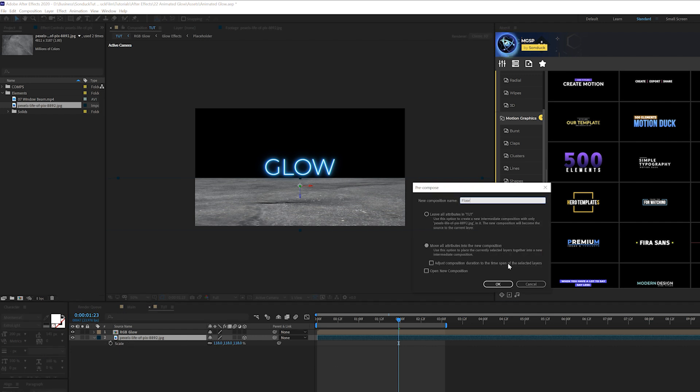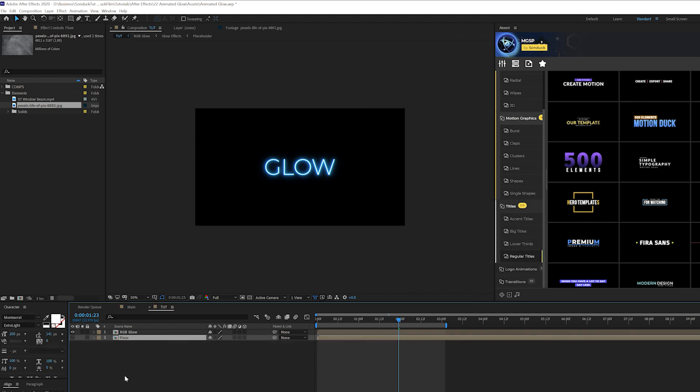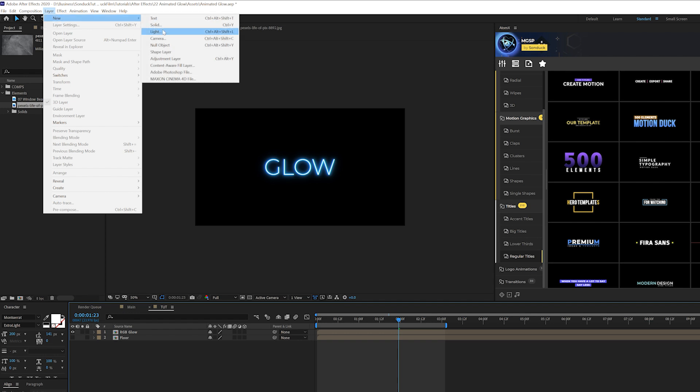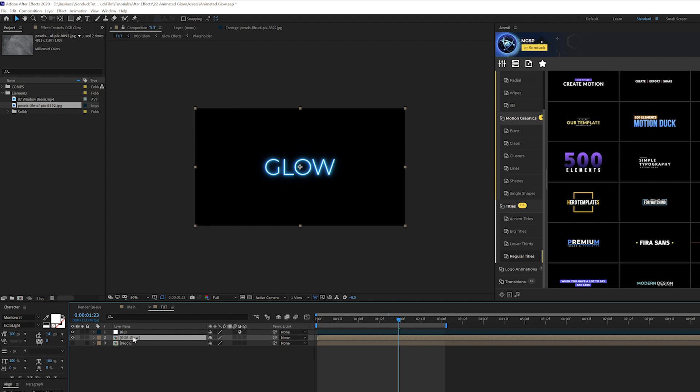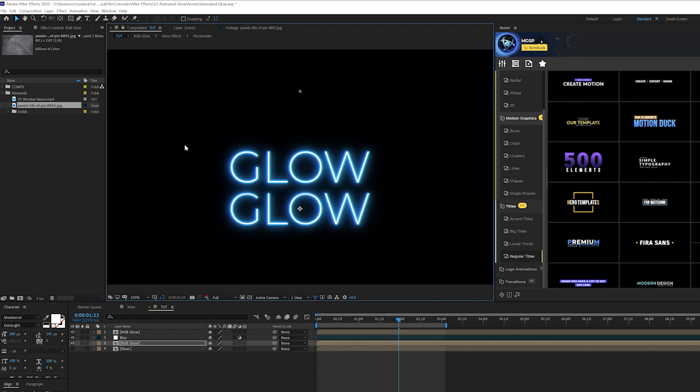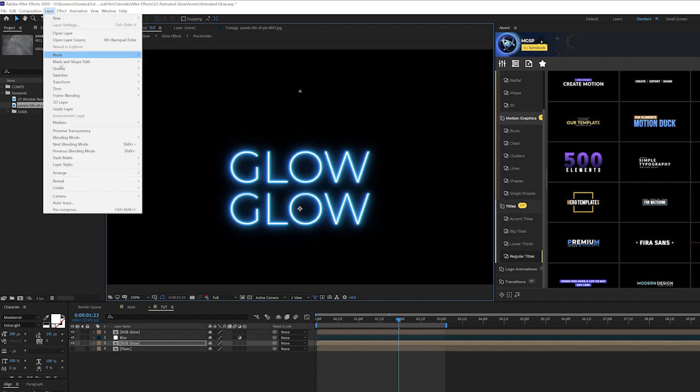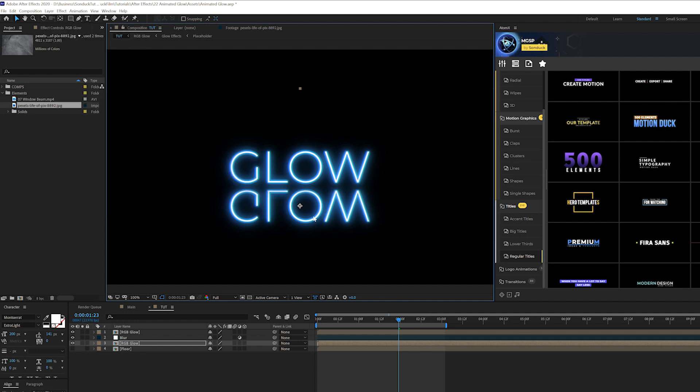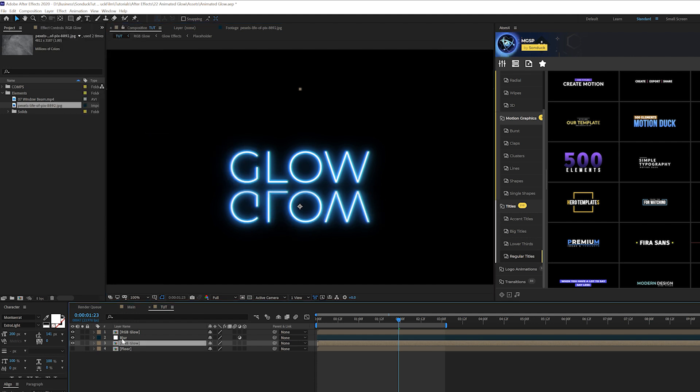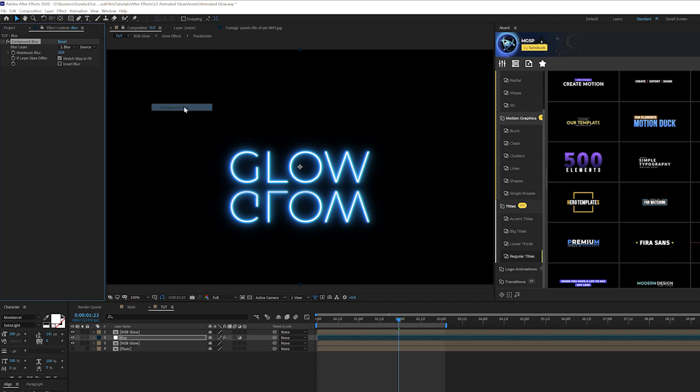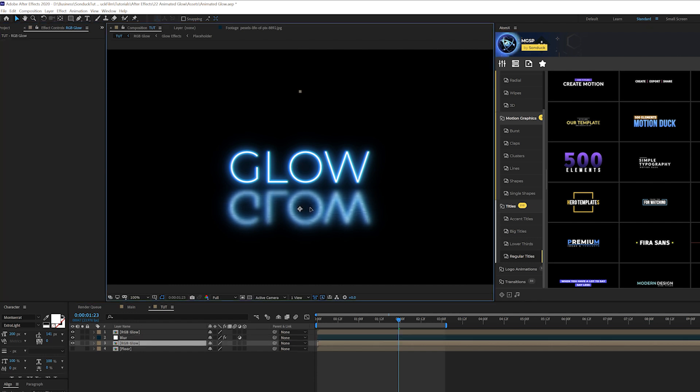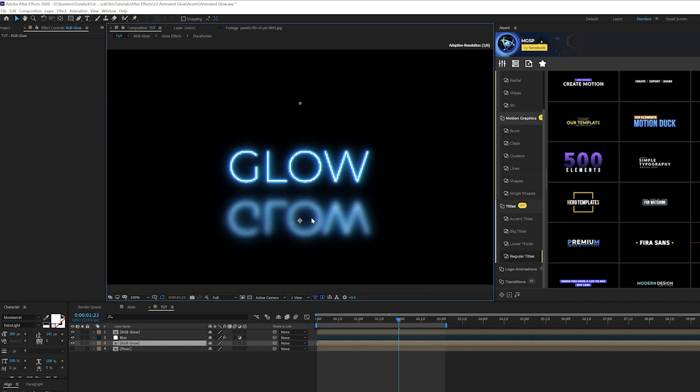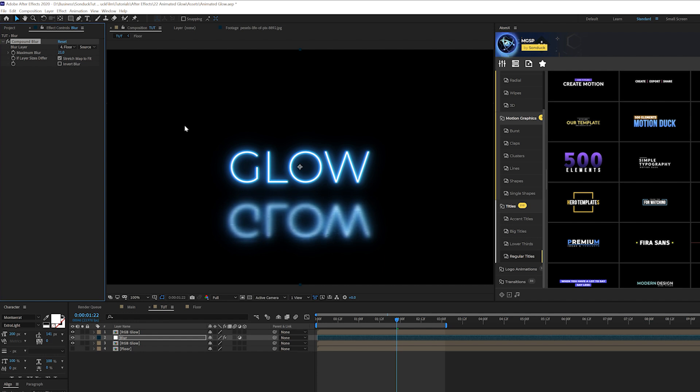All right so then what we'll do is we'll take our floor layer, pre-compose it and we'll call it floor. Move all attributes to new composition, click okay, and then what we'll do is we'll turn it off, go to Layer, New Adjustment Layer and we'll just call it blur. And then we'll take our RGB glow layer, we'll duplicate it, put it above the adjustment layer and then we'll grab the original RGB glow layer that's below the adjustment layer, we'll bring it down below the other one, go to Layer, Transform and we'll click on flip vertical just like that, beautiful. And now we'll come here to our adjustment layer that we created, go to Effect, Blur Sharpen and add a compound blur and set your blur layer to the floor layer. Make sure that floor layer is turned off and you can always bring down the glow layer by a little bit if you're getting a little harsh edge and you can always adjust the maximum blur and mess with the invert blur to get a different look. I really like maybe something like this. It doesn't really matter too much, we can keep it subtle, it's up to you.